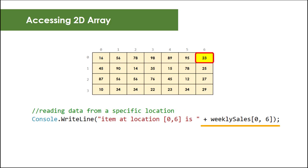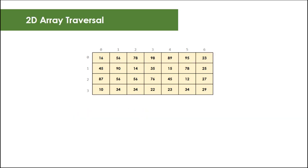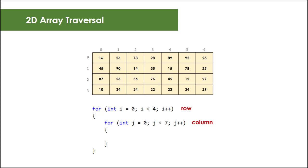When you traverse through a 2D array, you use a nested loop. The outer loop represents the row and the inner loop represents column. This code tells us that for each row, all seven columns must be accessed one by one before proceeding to the next row.